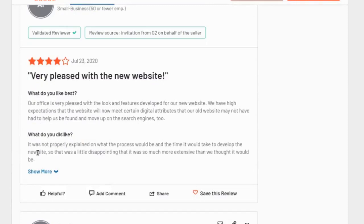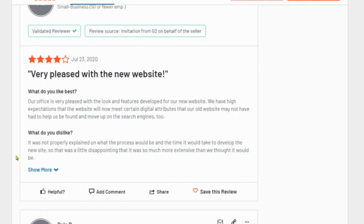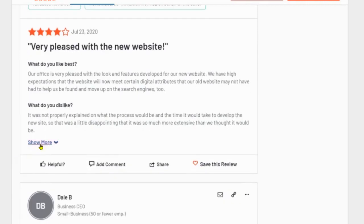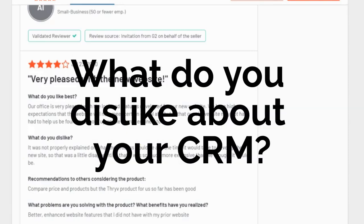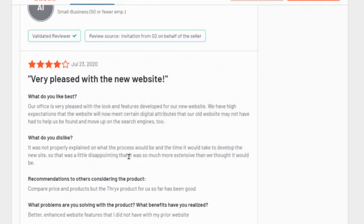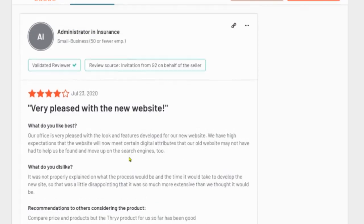So what do you dislike? It was not properly explained what the process would be and the time it would take to develop a new website. So I know folks, if you have went ahead and developed a new website, you know that building out a website is going to be difficult. And Thrive digital marketing efforts - I believe that if you want to have a website, you want to have your own website and then bring that over to and integrate that with your Thrive platform instead of having Thrive do it.